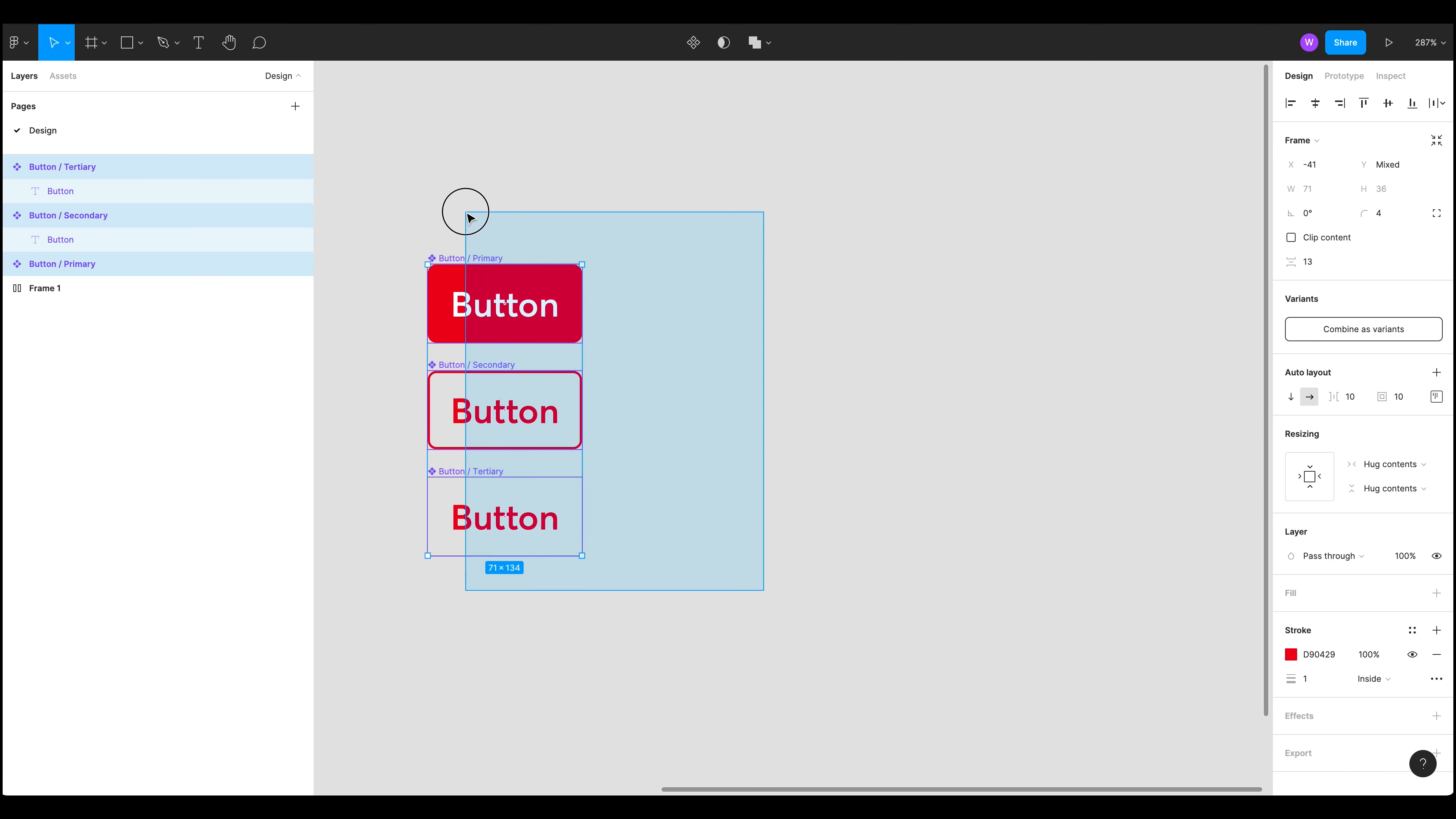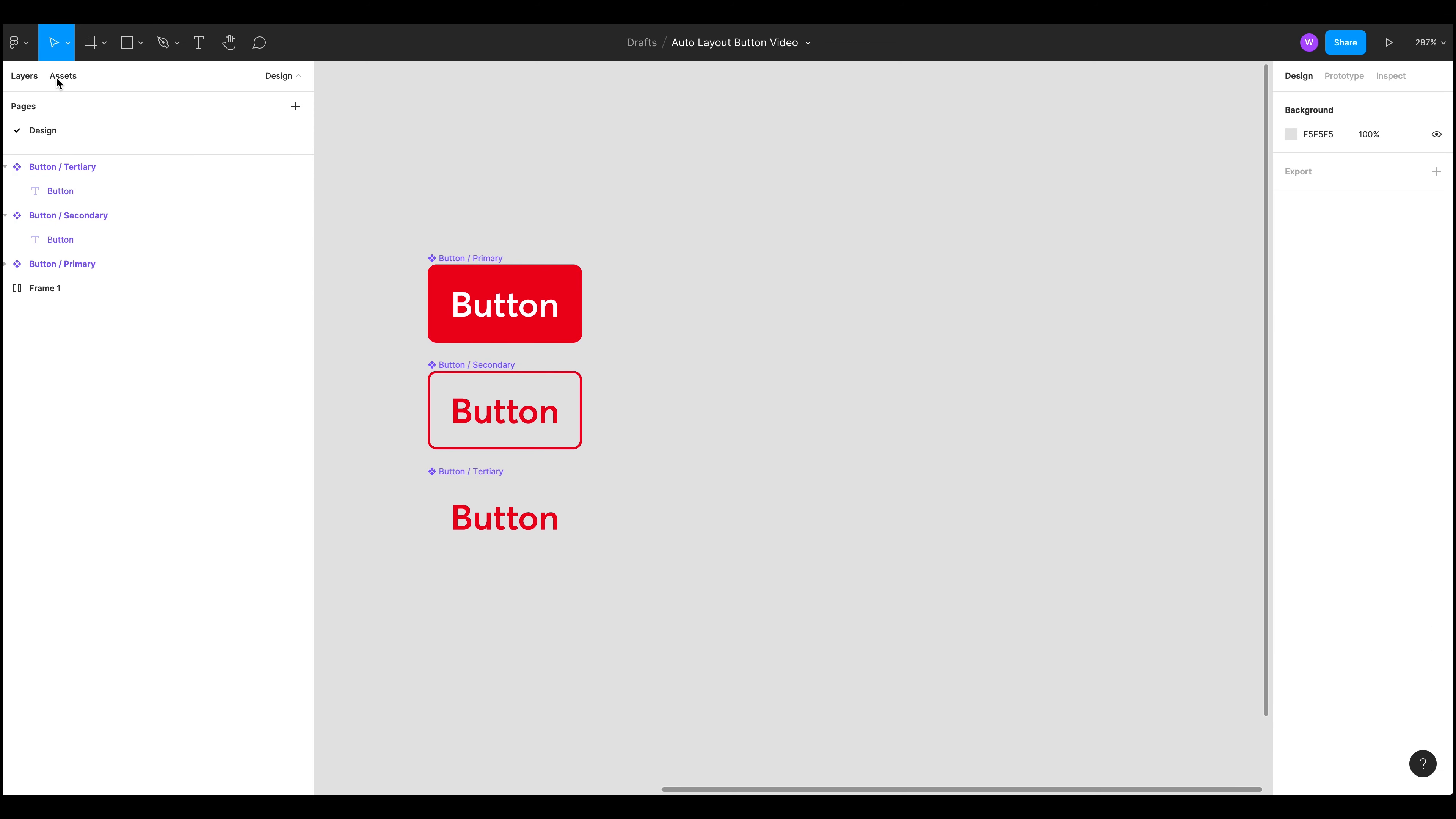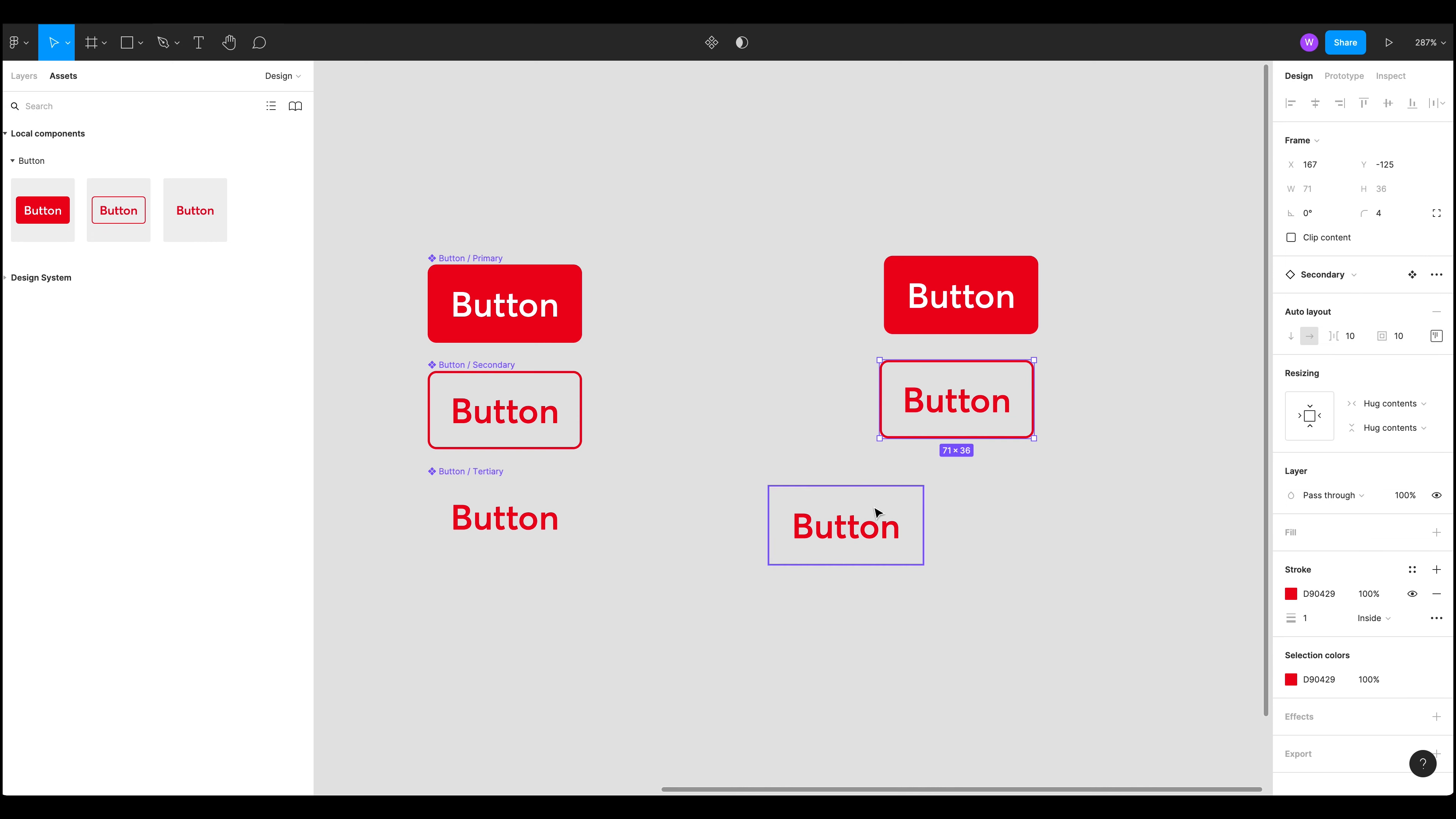So now we've got multiple components and back to our assets. Now we can see all those components in here. I'll just drag them in quickly. There we go.